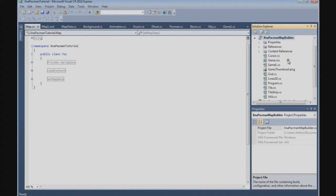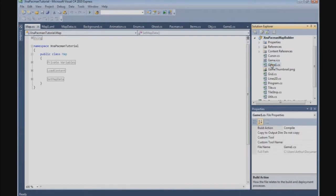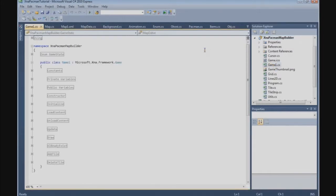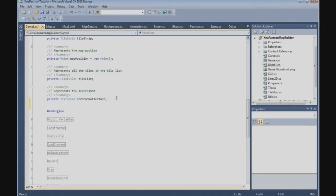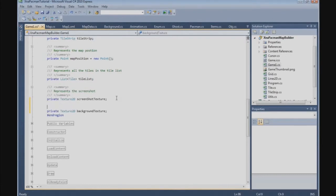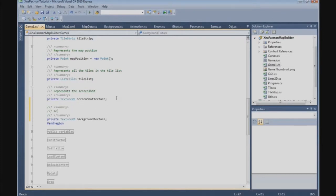Now we can open the project and we are going to load game1.cs. The first thing we are going to do is add the background image. Go to the private variable section and at the bottom add a private Texture2D — we call it the background texture. This represents the background texture.